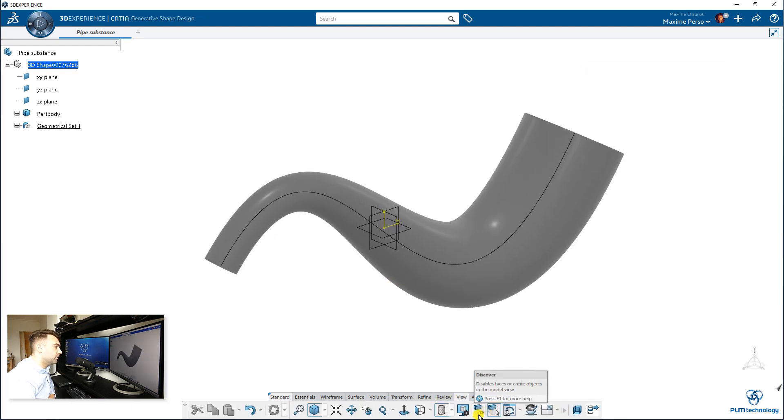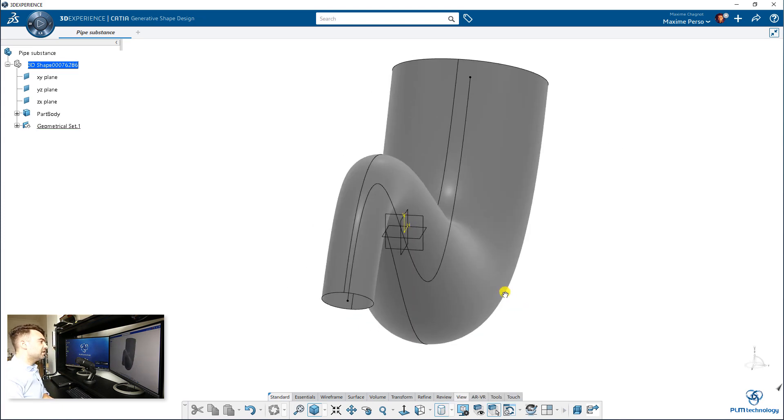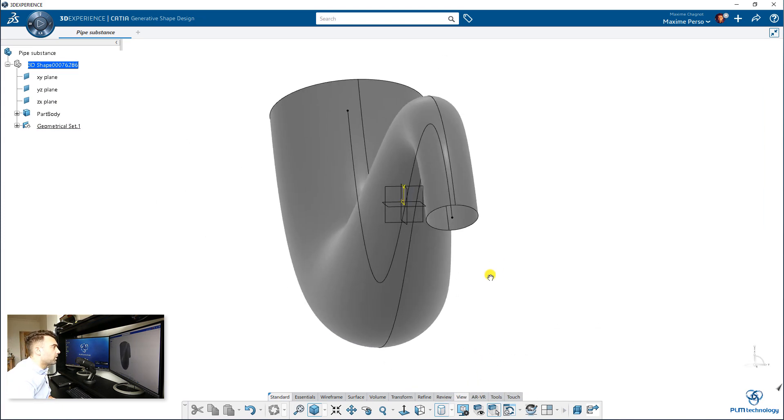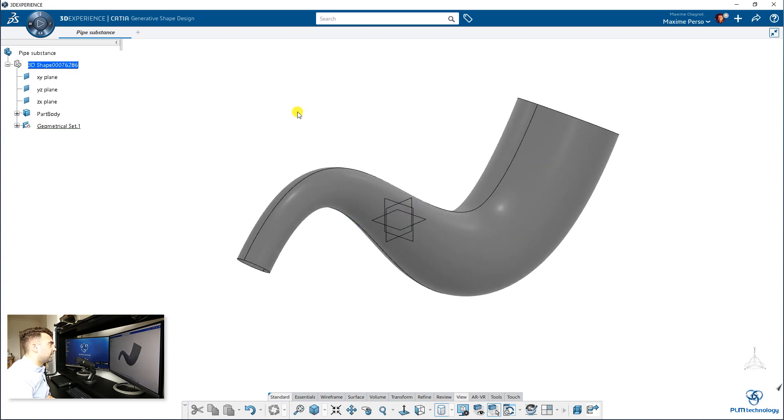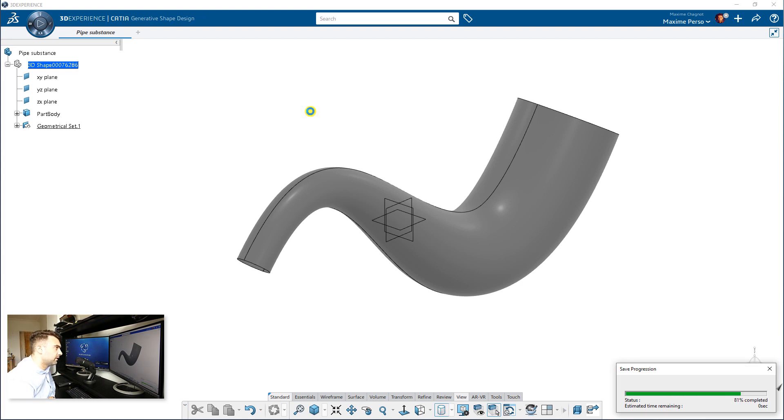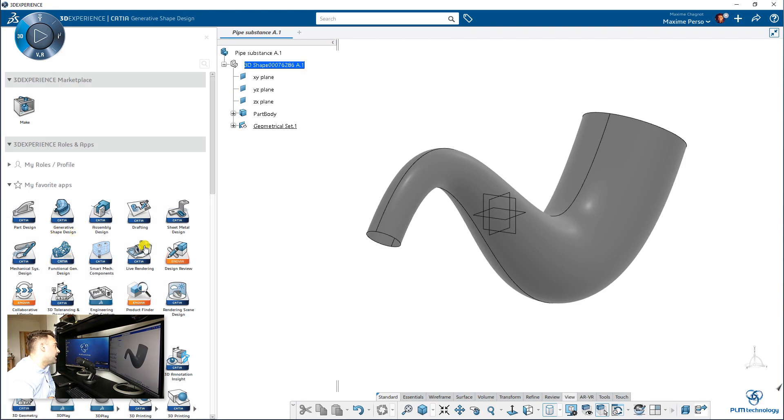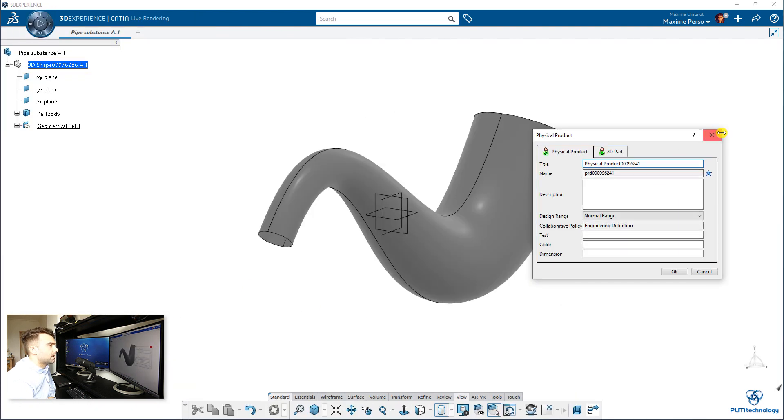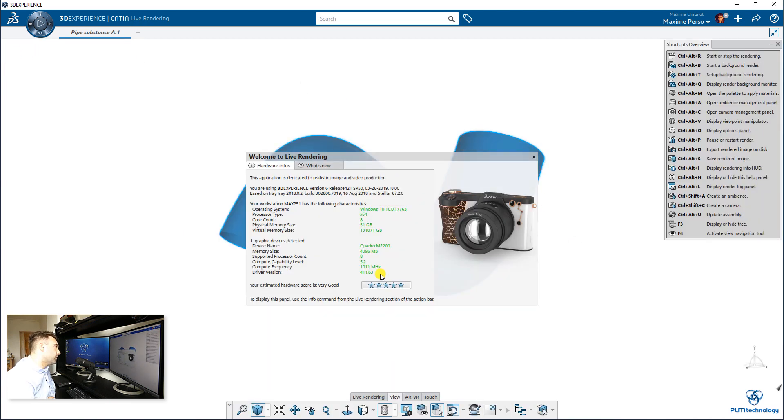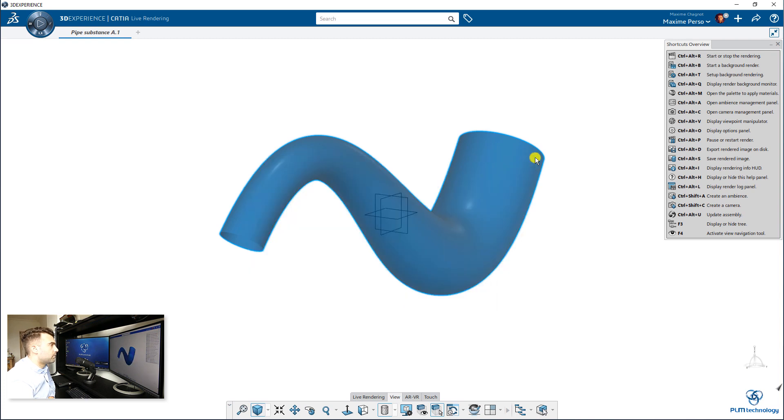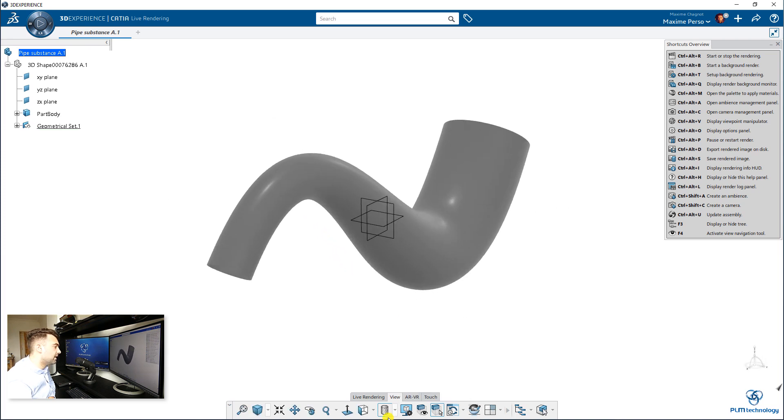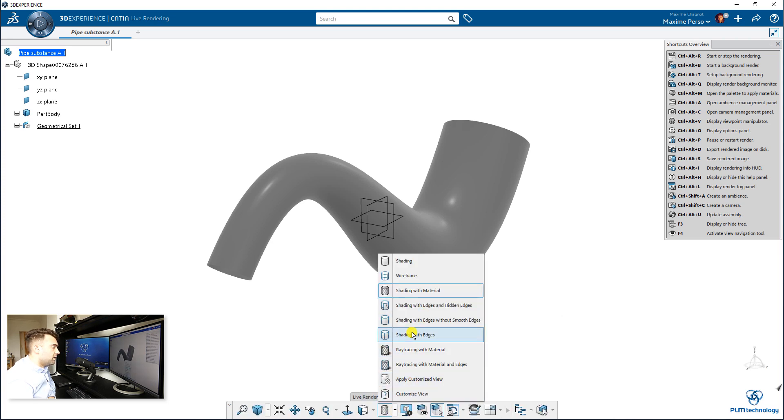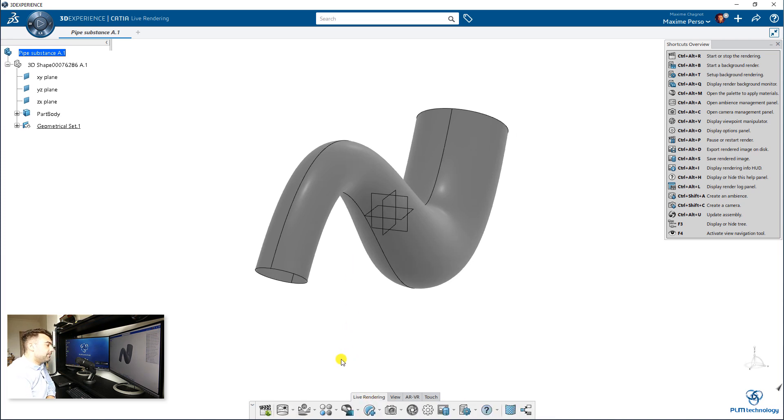We are on the shading material. I will take shading with edges. So that's the part, I can save it. Now it's saved in the platform, and now I will switch to Live Rendering. Your computer is okay for the rendering application. It just hides the tree, so you can click on F3 to show it again. The reason is because they want to give you the best visualization of your part. And now we have Live Rendering here.